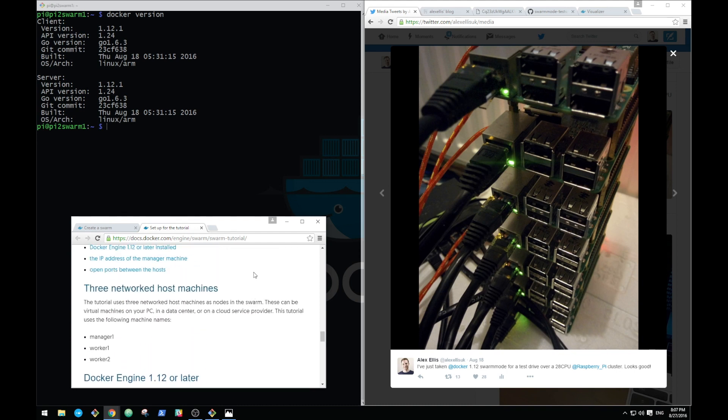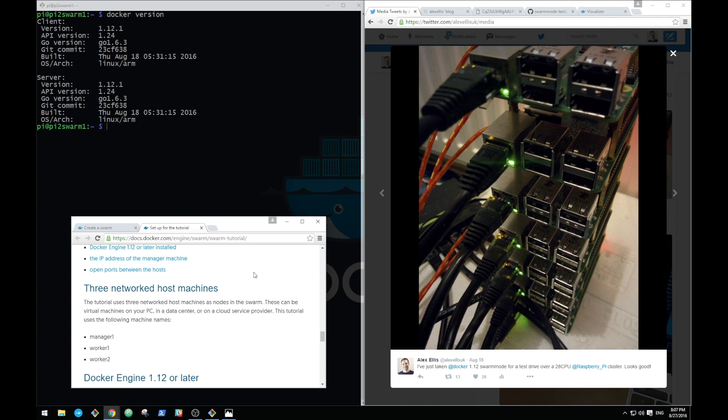I am going to use seven hosts here which gives us 28 cores, and Docker refers those as CPU, so effectively to Docker we've got 28 CPUs. I'm going to start off on the first one. You can see Docker version here is giving us 1.12, which is great.